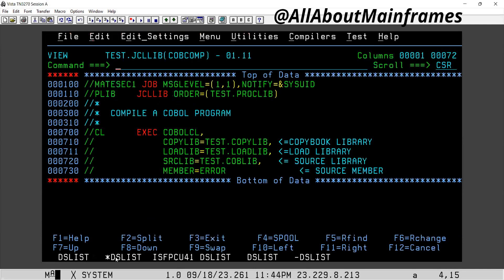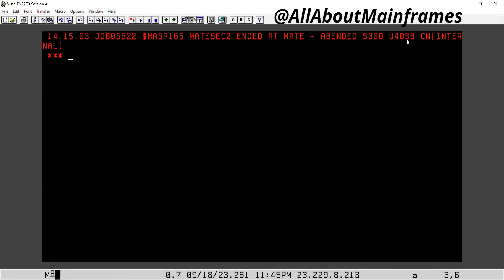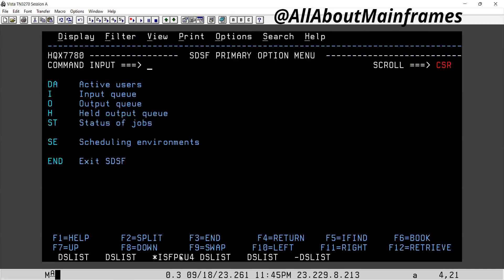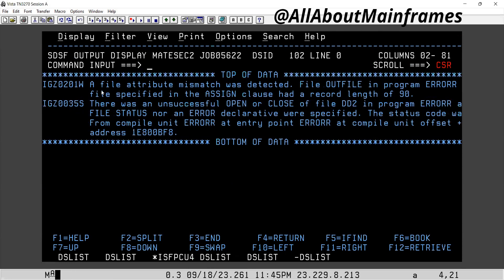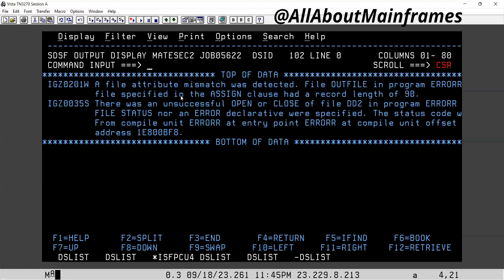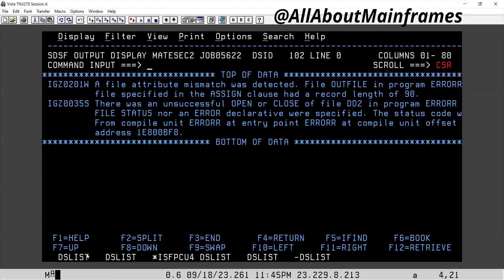Let me compile. Compilation done. Let me execute it. SU4038 — this is another error which we regularly get. Now go to spool to see what this error is. This is a user error. Go to SYSOUT. Here you get: 'A file attribute mismatch was detected — file out file in program had a record length of 80, and in the assigned clause it had a record length of 90.' So clearly it is written which file this error is coming for — it is coming for out file. In the program the length is mentioned as 80, but in the JCL it is mentioned as 90.